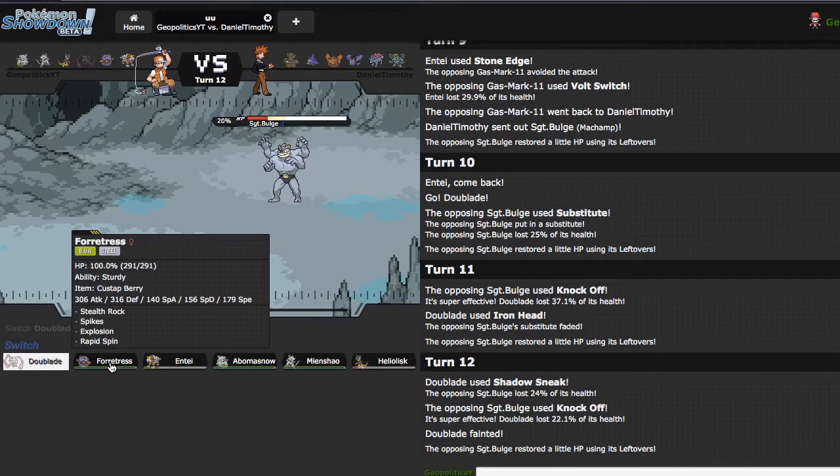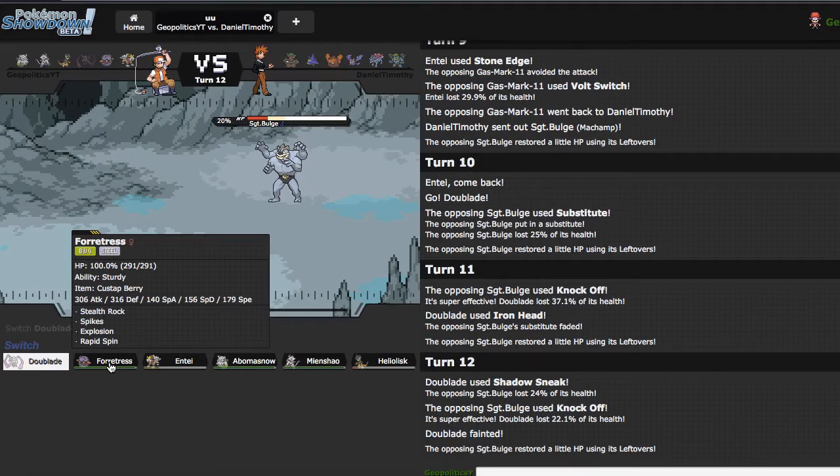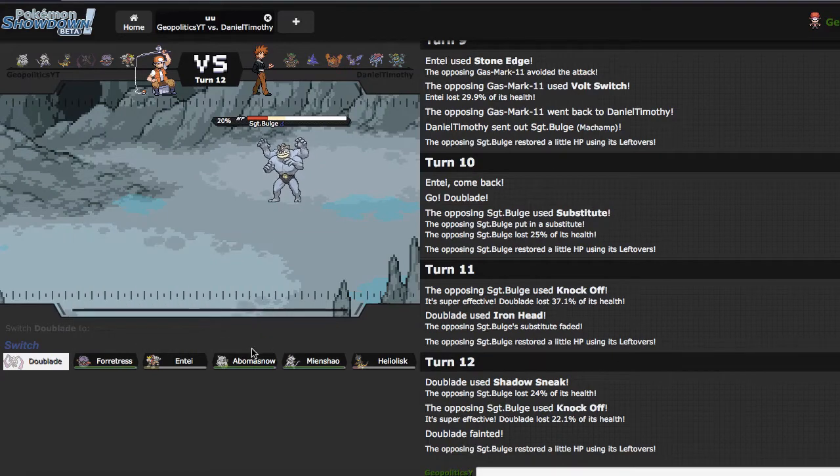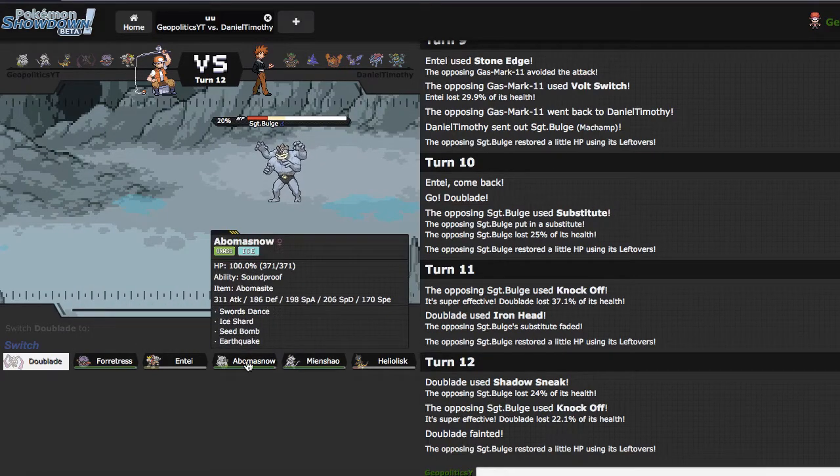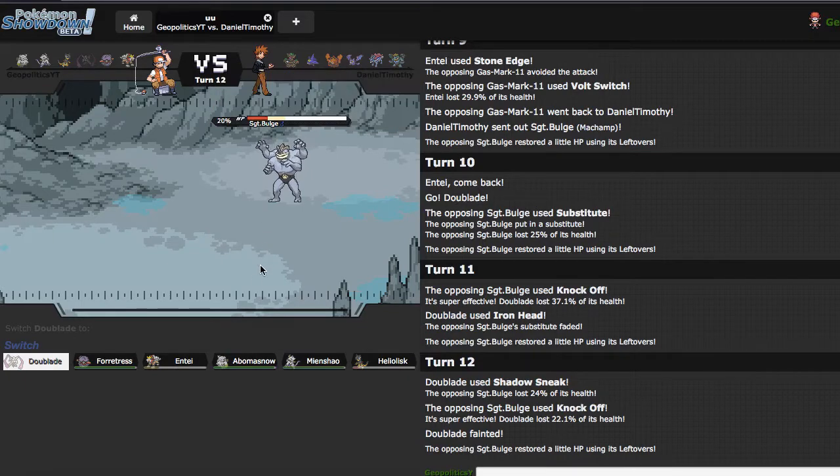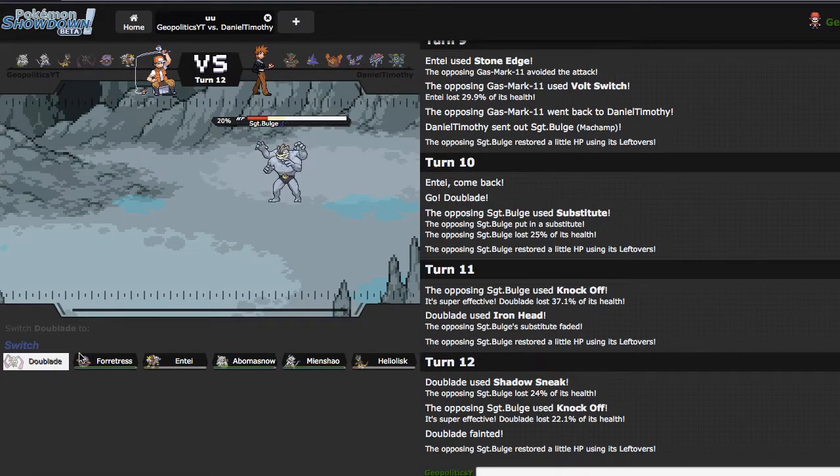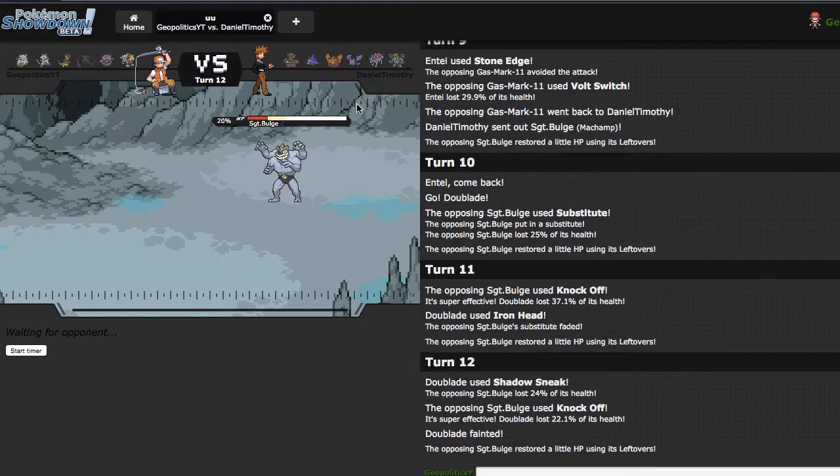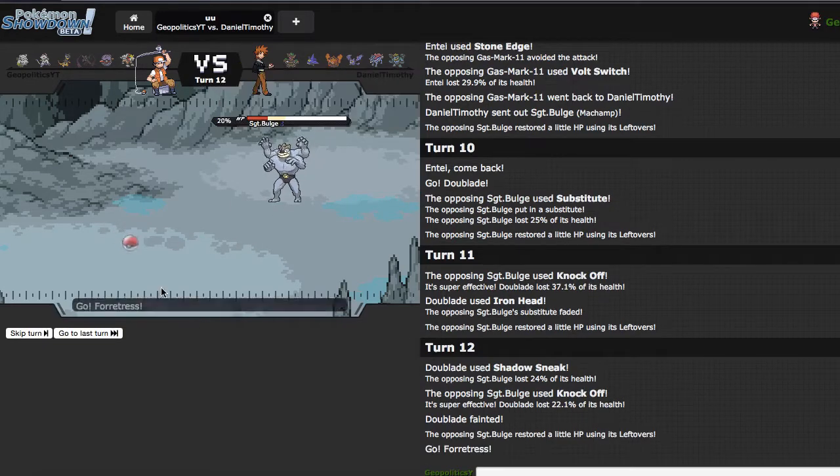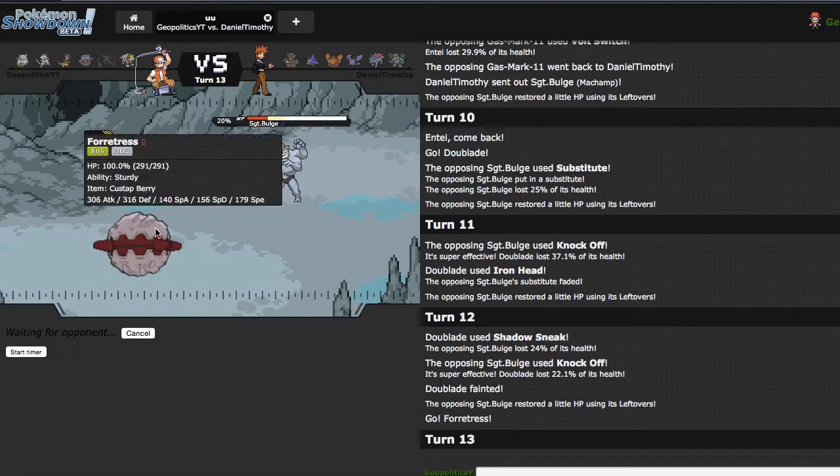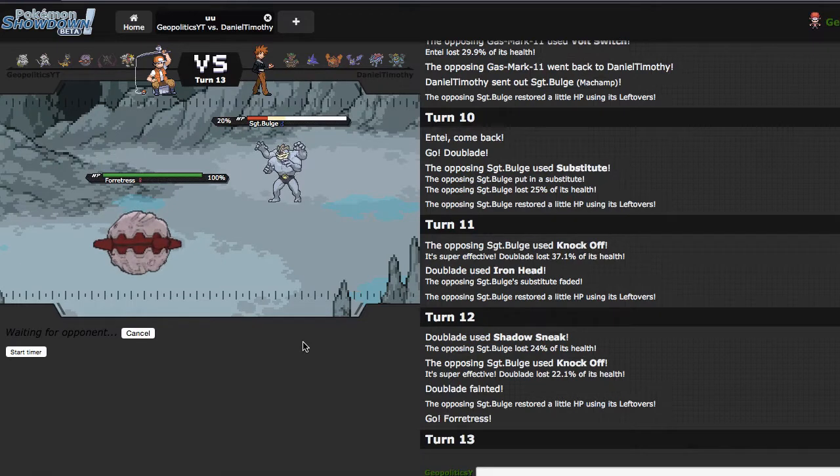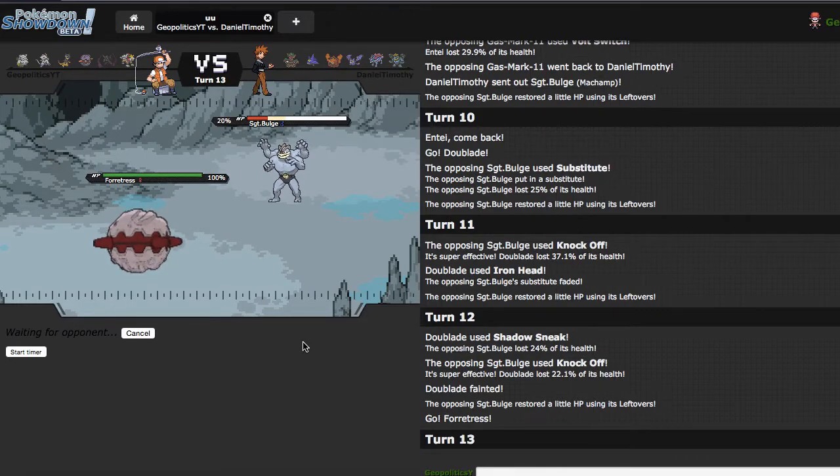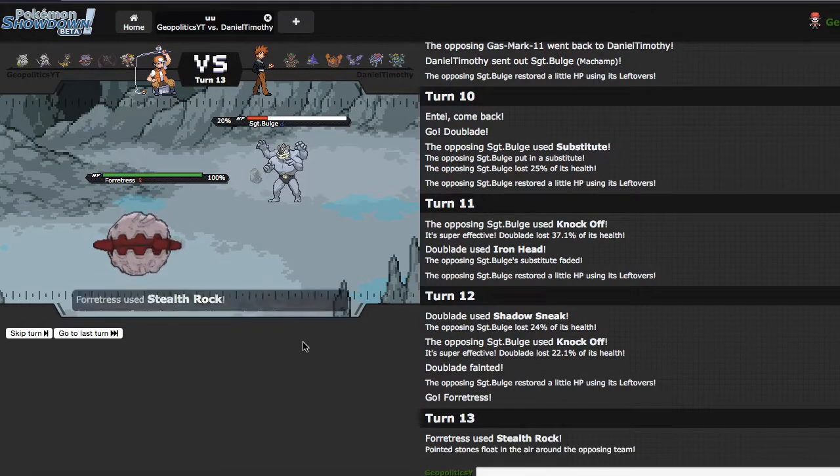I think right here, now is as good of a time as ever to go into Fortress. I feel as if that is the play. Although I could go into Abomasnow, use Ice Shard to knock him out, but that just baits in Rotom Heat, which I'm not really comfortable with. So I think my game plan right here is gonna be get rocks up and then kaboom.